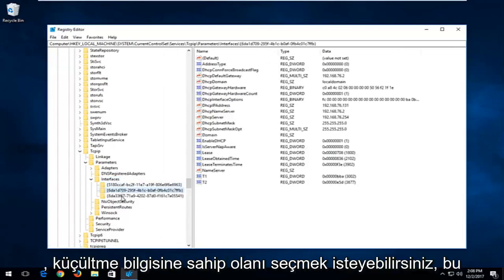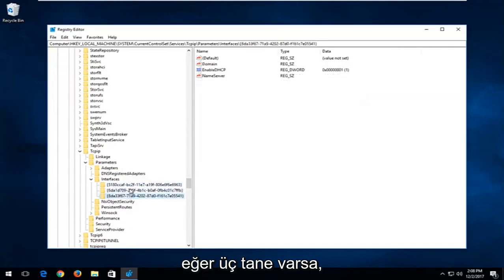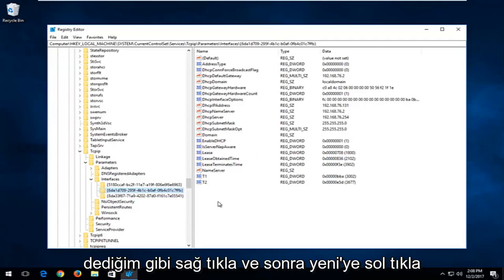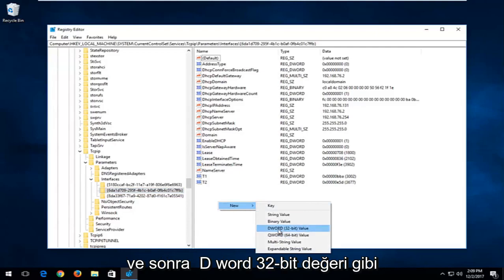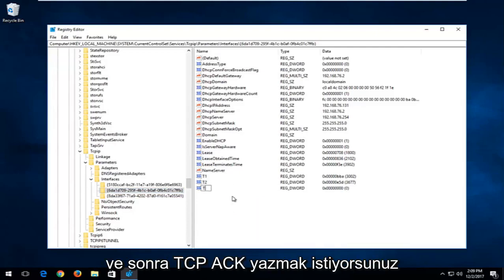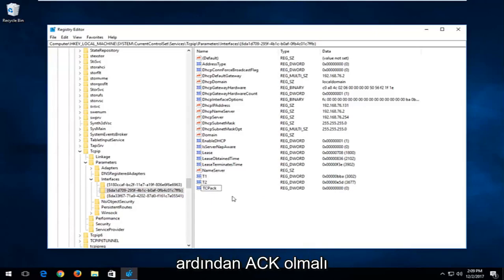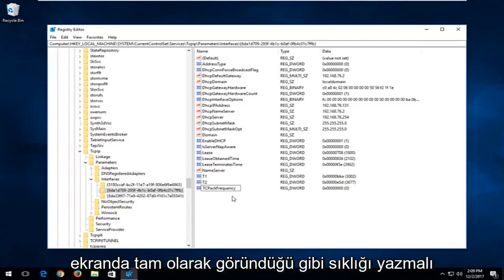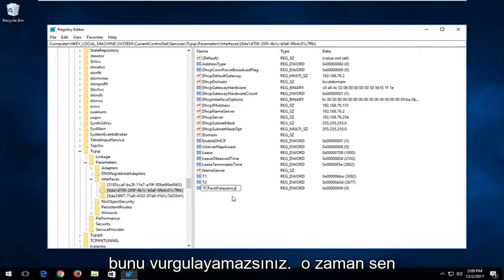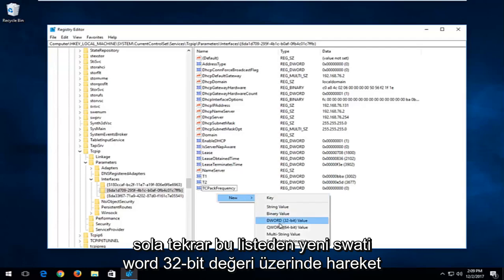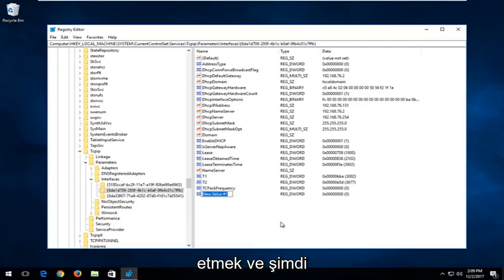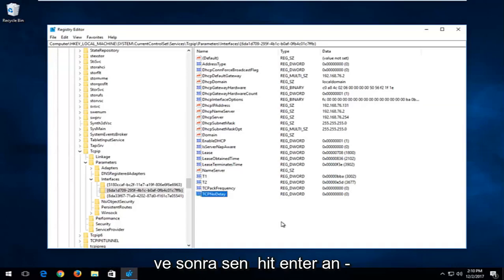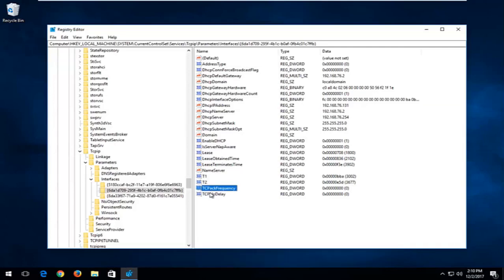You might have a few subfolders in here. Select the one that has the most amount of information — click on all of them and find the one with the most entries. Right-click inside some empty space, then left-click on New and select DWORD 32-bit value. Type in TCPAckFrequency — TCP all capitals, then Ack, then Frequency with a capital F. Hit Enter. Then right-click again, select New, DWORD 32-bit value, and type in TCPNoDelay — TCP all capitals, N and D capitalized. Hit Enter. Double-click TCPAckFrequency, set the value data to 1, click OK. Then double-click TCPNoDelay, set the value data to 1, click OK.